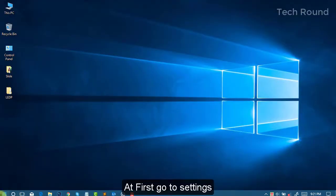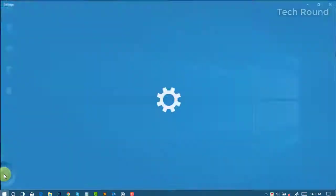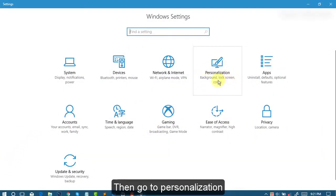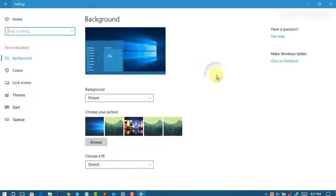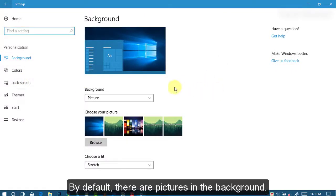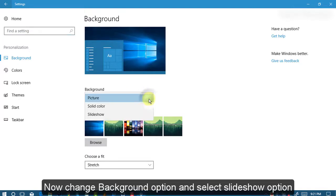First, go to Settings, then go to Personalization. By default there are pictures in the background. Now change the background option and select the Slideshow option.